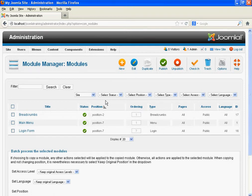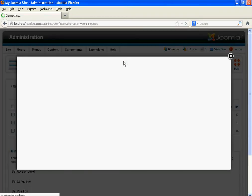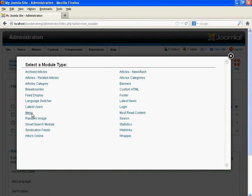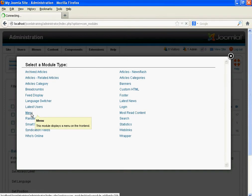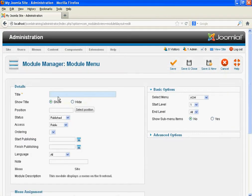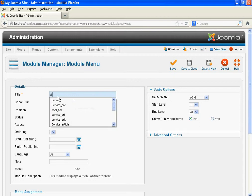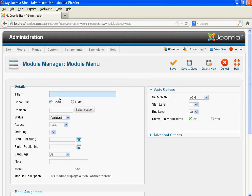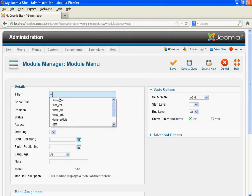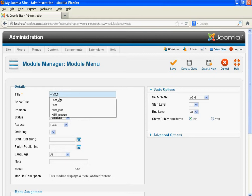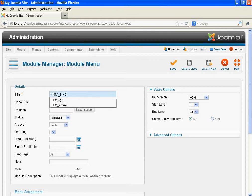We have 5 submenus and we have to create 5 modules. Click on the New option, then select Menu. Specify the menu title — enter HSM, then name it HSM underscore module.